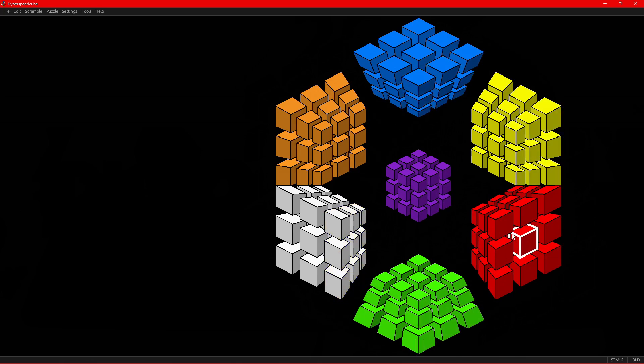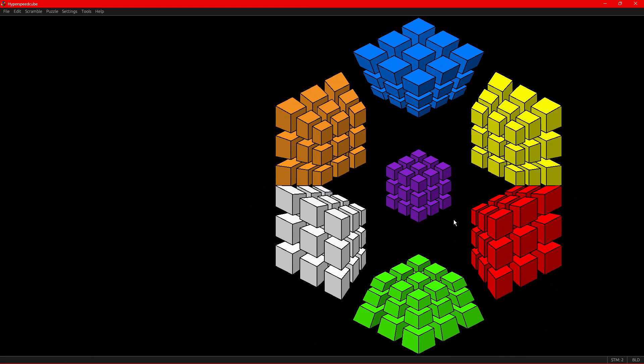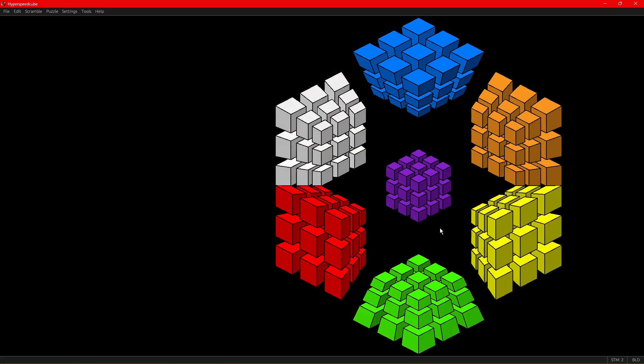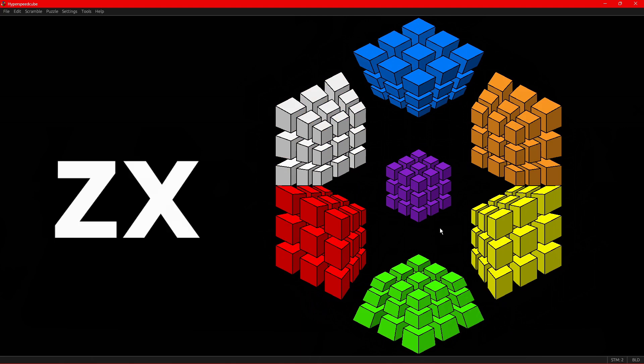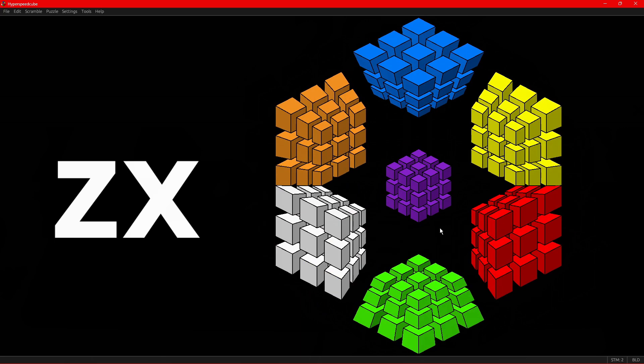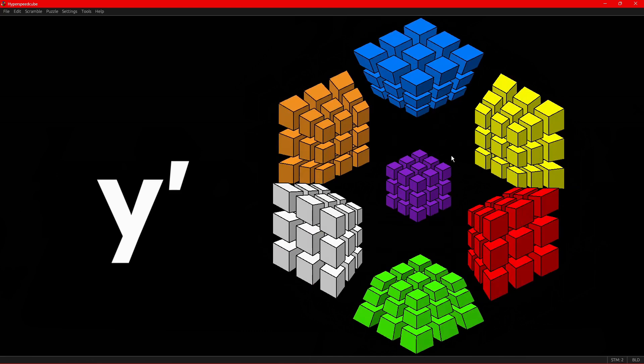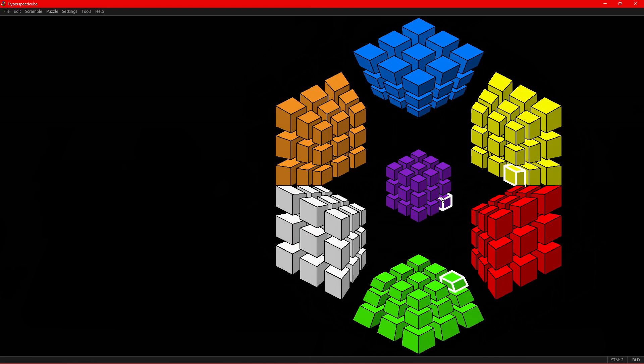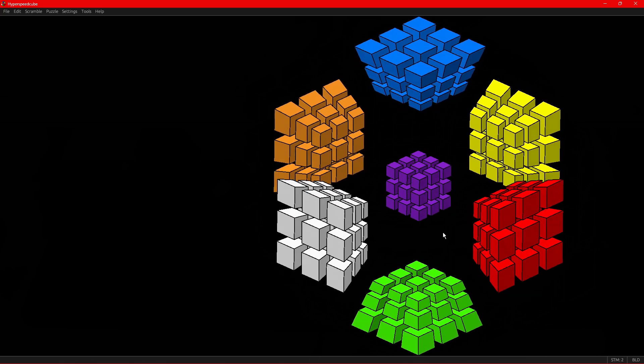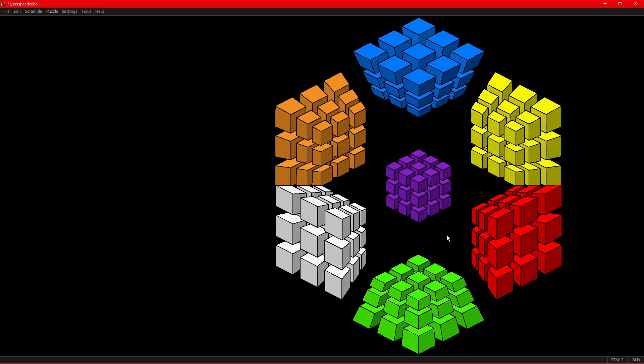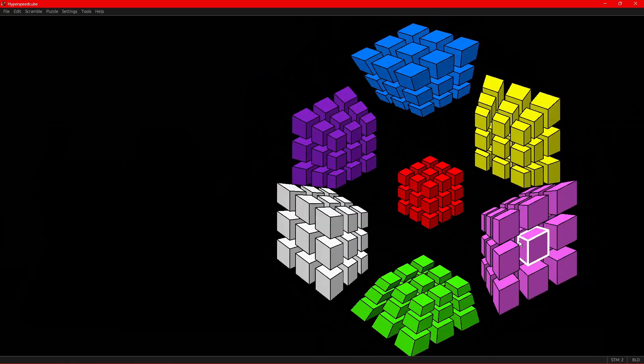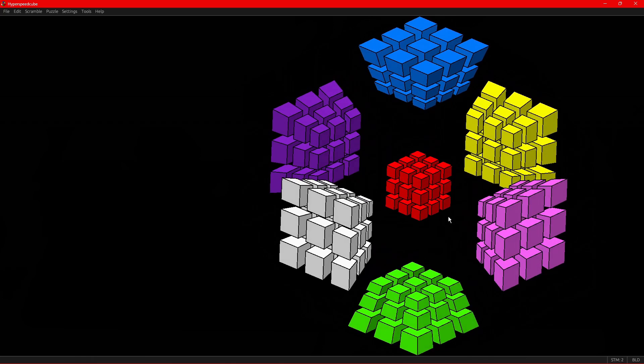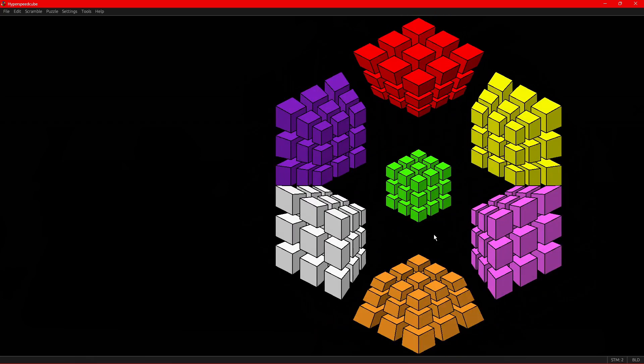For four dimensional rotations, there is a fancy notation you can use that uses two letters. For example, this rotation would be called XZ and this one will be called ZX. But really, you can just say like normal rotations here. So you can just call this Y and Y prime. And then for four dimensional rotations that change the inside axis, you can just say rotate red to inside or rotate green to inside is pretty much what we say, even though we do have better notation.